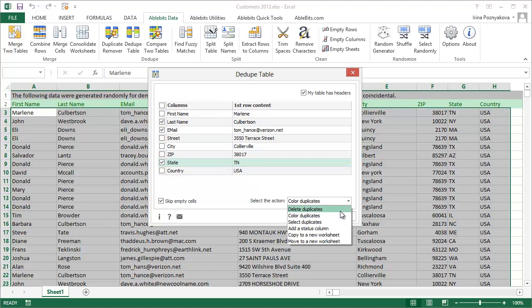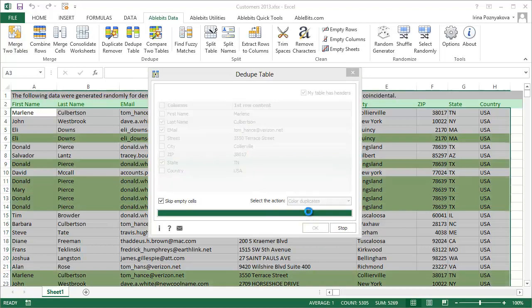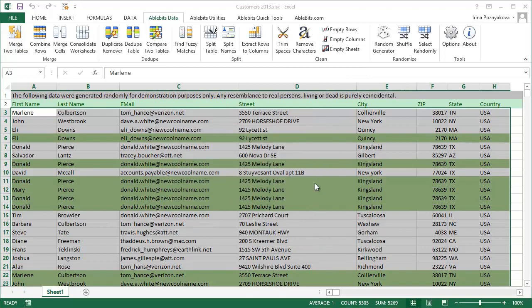Besides deleting duplicate rows, you can select or color them, mark them with a status, or copy and move them to another worksheet. Click OK to run the tool and get the results confirmation.